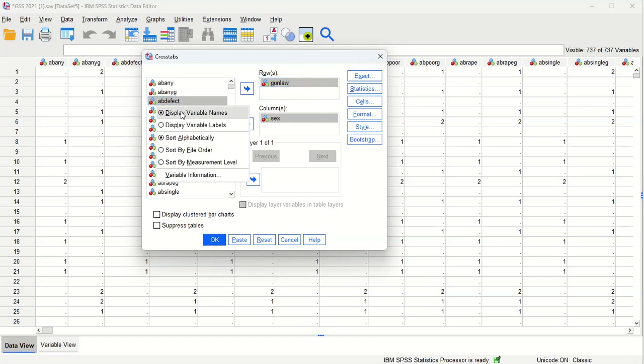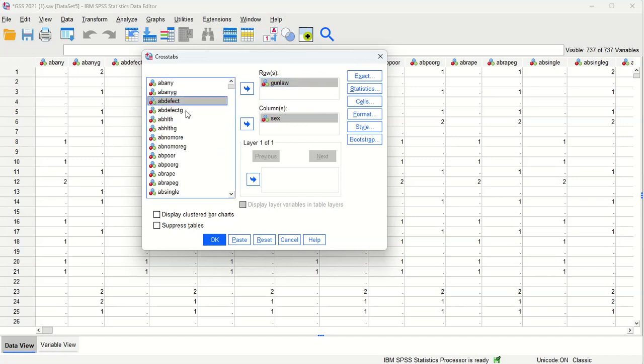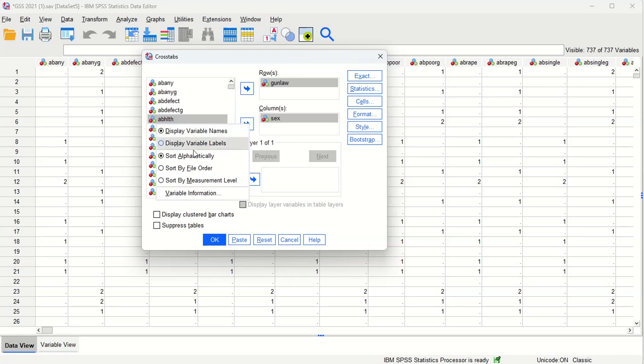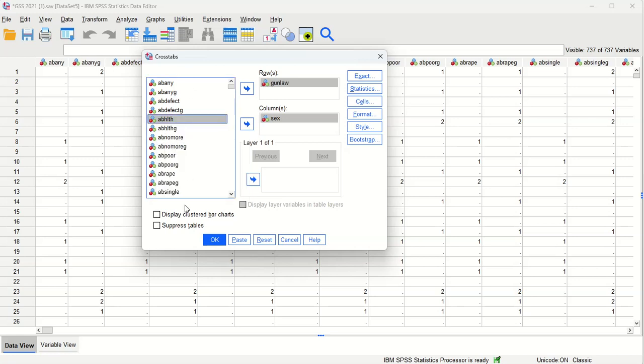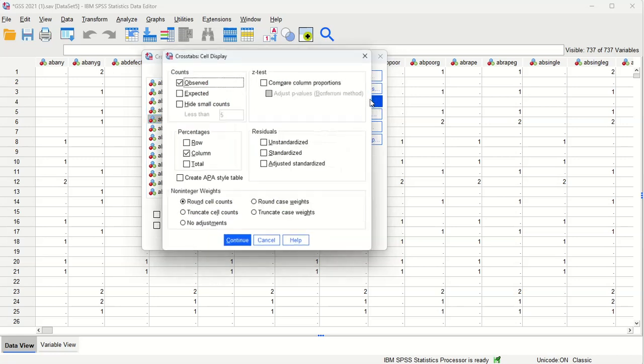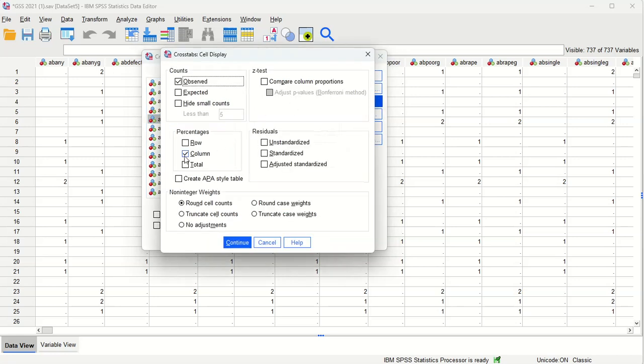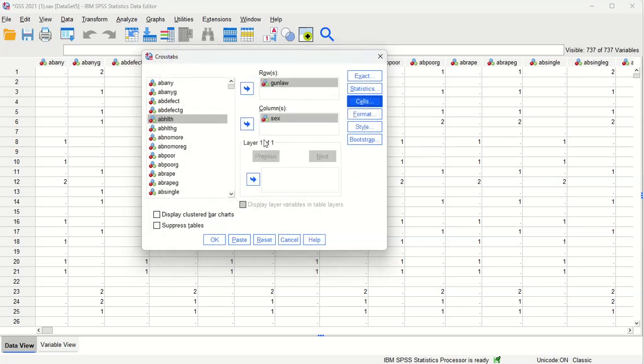I realize I've already set this up, but to find those variables it's easier to display the variable names and sort them alphabetically, then just look for the gun law and the sex variable. And then in these cells you want to make sure you have column percentages selected so you can compare categories within sex.